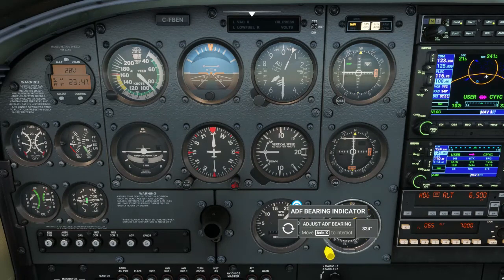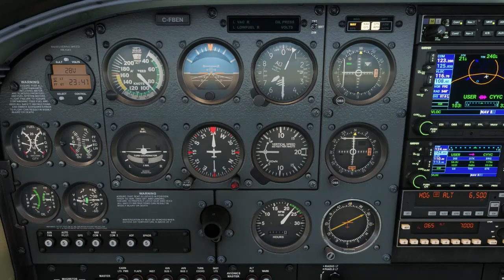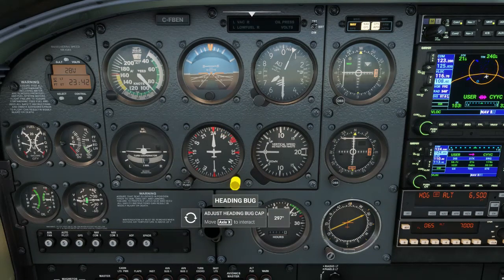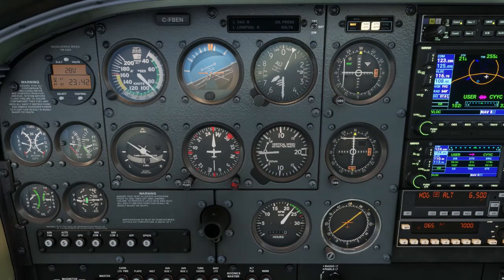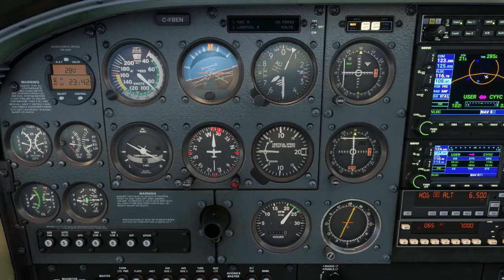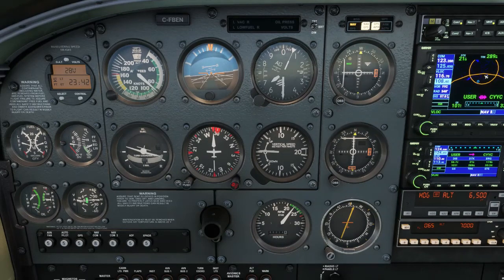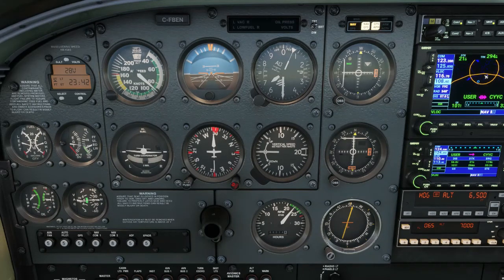The simplest way to use an ADF: identify the frequency, then turn until the ADF needle points straight up and keep it pointing straight up. Of course, if you have a crosswind, just pointing the needle up could result in a teardrop pattern. So if you end up off track, you're going to want to turn into the wind and fly maybe a crab of 5 degrees. Your heading will be about 5 degrees to the right of the bearing you want to fly, and the needle will be 5 degrees to the left.